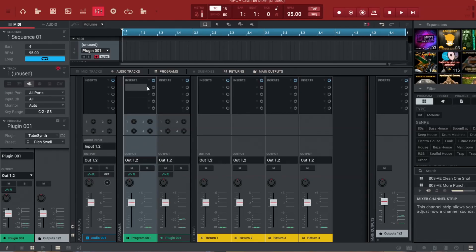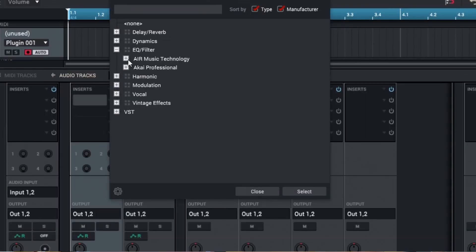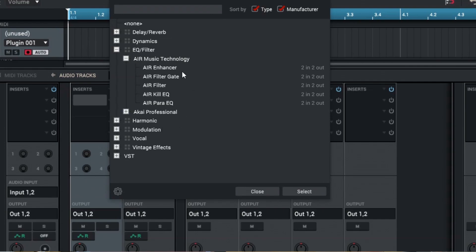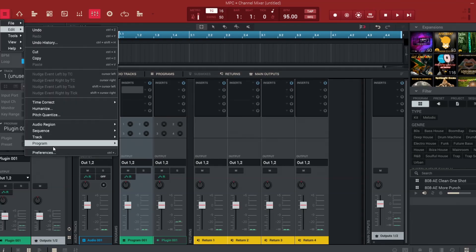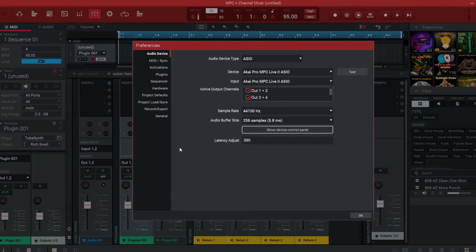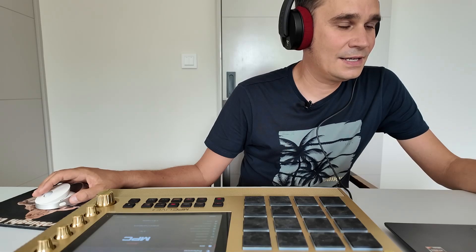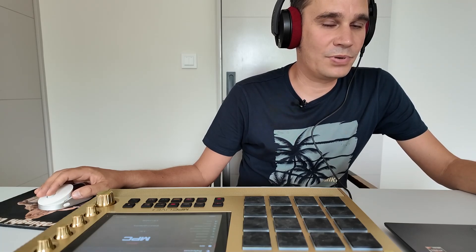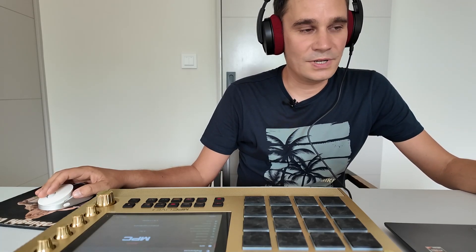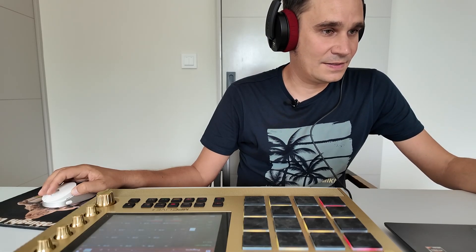I hit Continue again for the second plugin and now they are right there. When I go back to my software and open up EQ and Filter again going to Air Music Technology, it's still not available, but this is because I still need to rescan my plugins. So I go to Preferences, go to Plugins again, and tell the machine to Scan New.